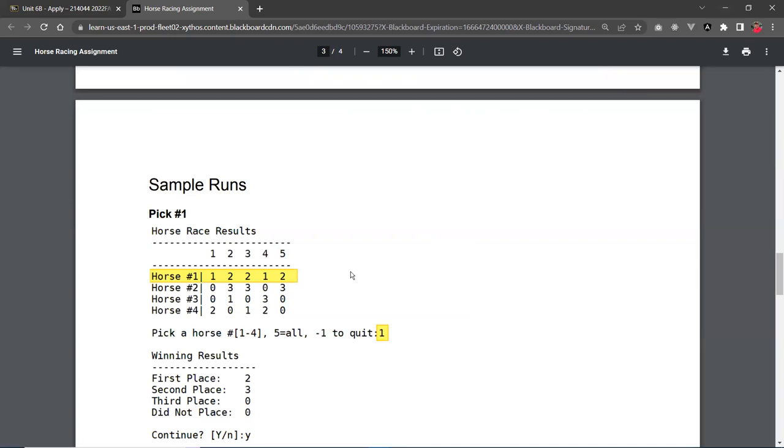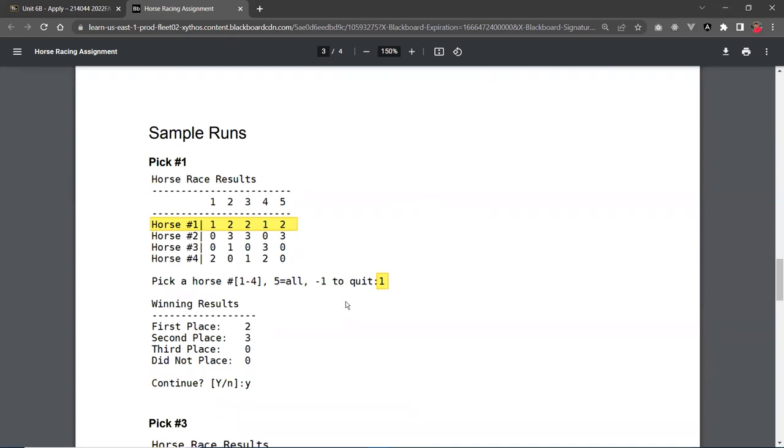And let's read about that. So down here is some sample runs. When you run the program, it should display this table. This is the result already so that the user can know which one to pick. So in this example here, the user picks number 1. So this is the row that we're going to calculate.